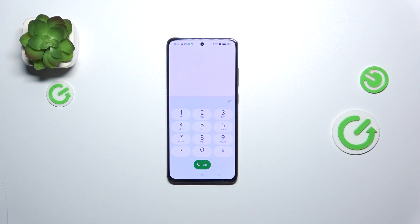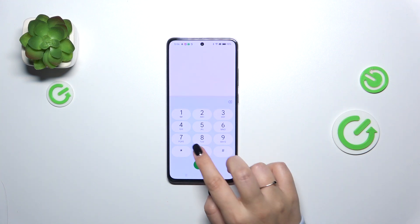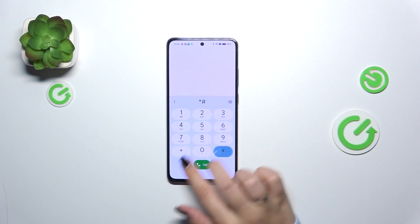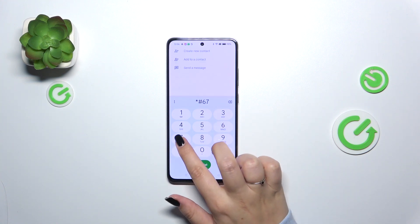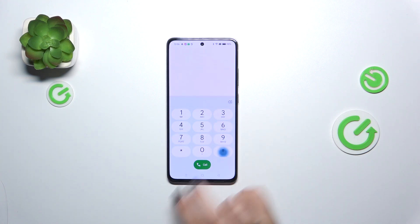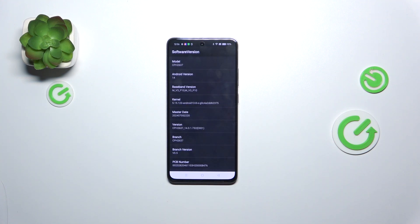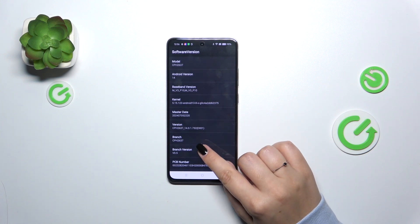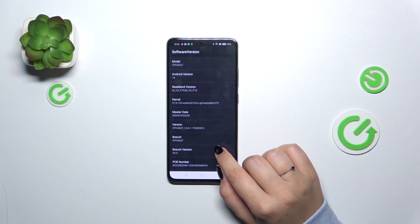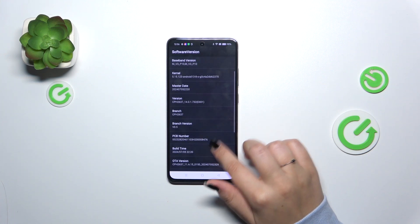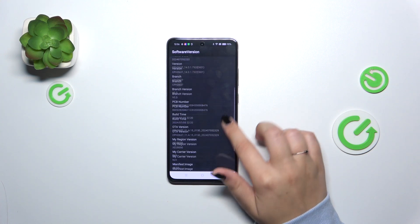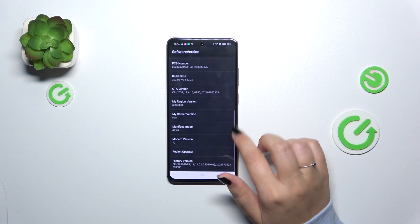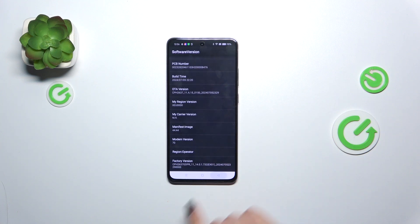Let's tap OK and let me show you another code, which is *#6776#. Here we've got the software version, so we can check the technical information about our device: the model, kernel, version, build time, or the factory version.